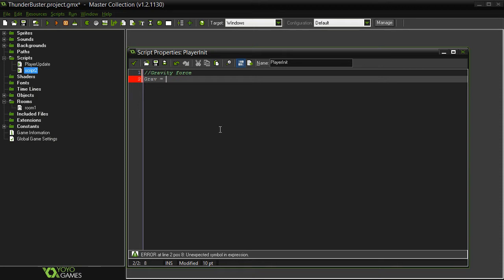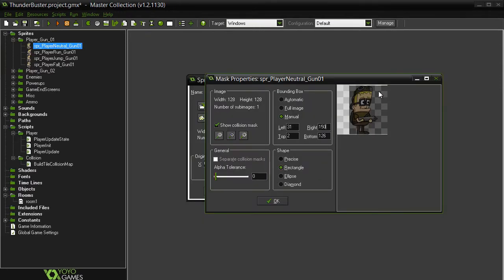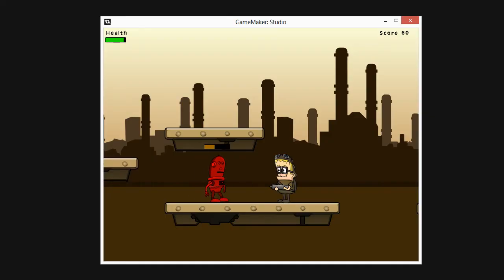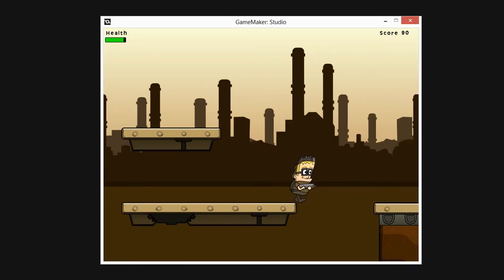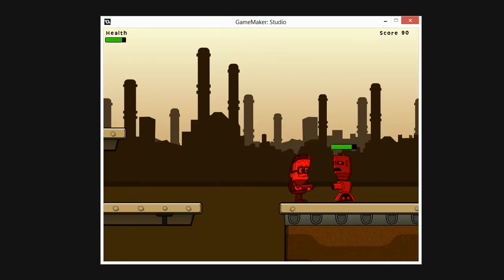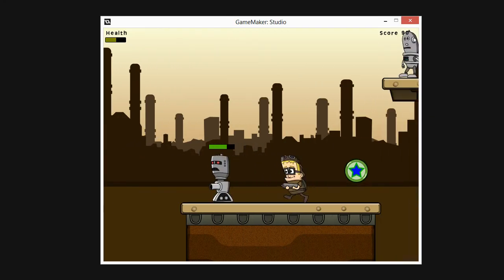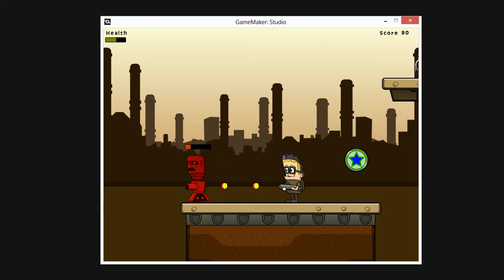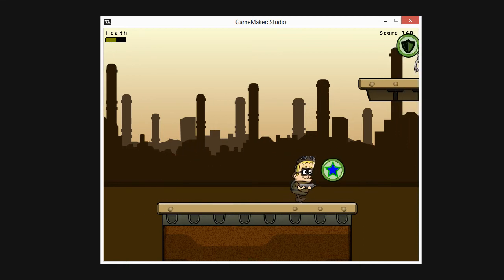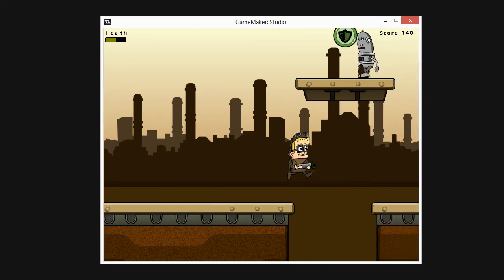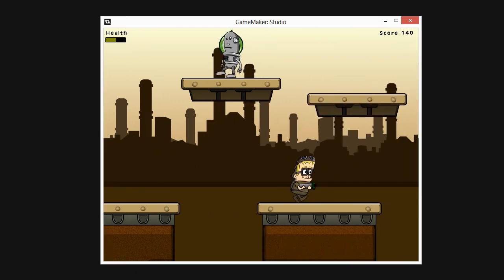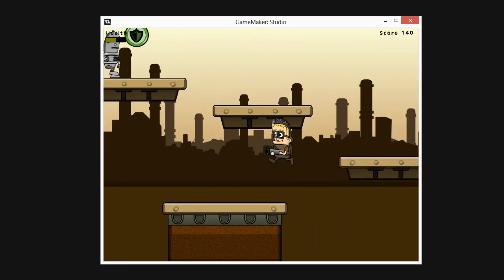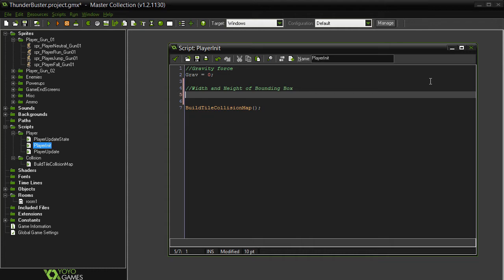In this part we'll confront the formidable problem of physics and collision detection. Everybody expects their platform games to behave with real world physics and by using the code and techniques I'll show you, you'll easily create that real world believability.